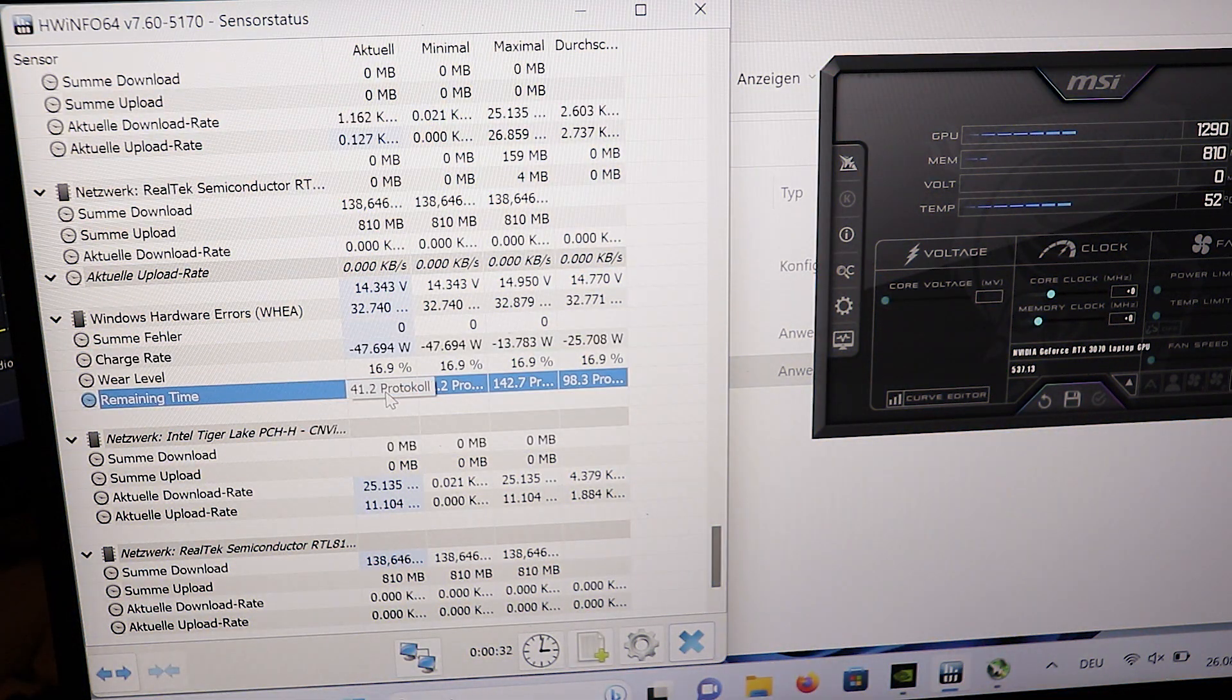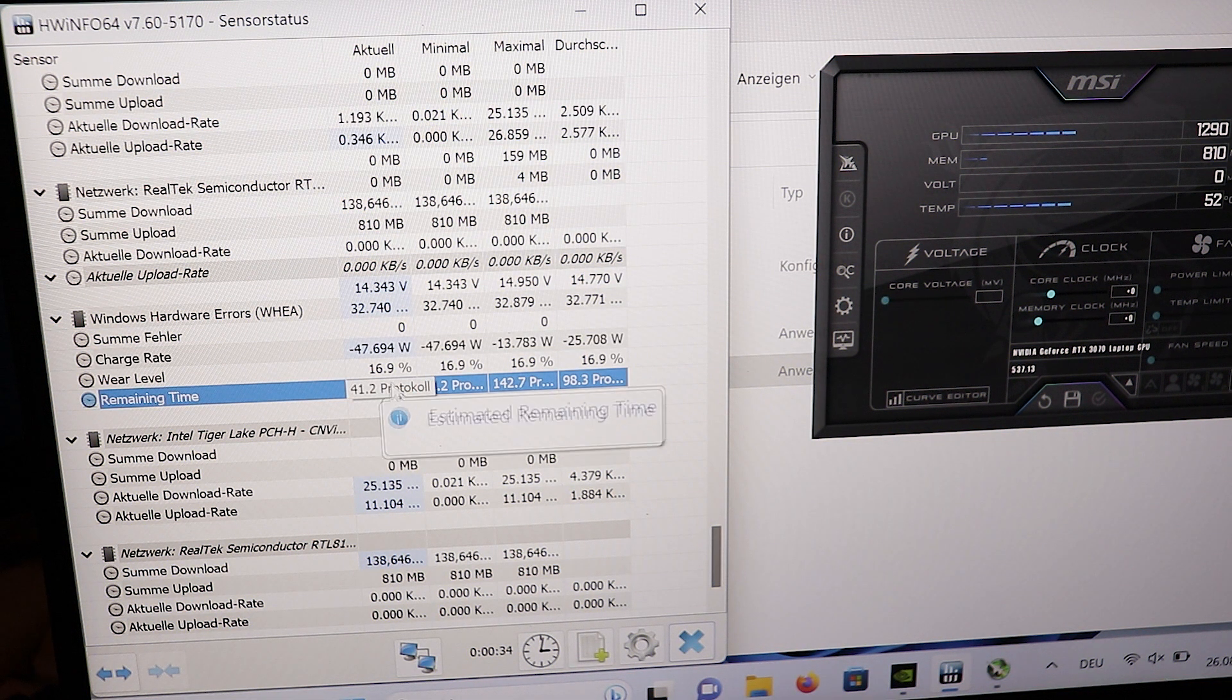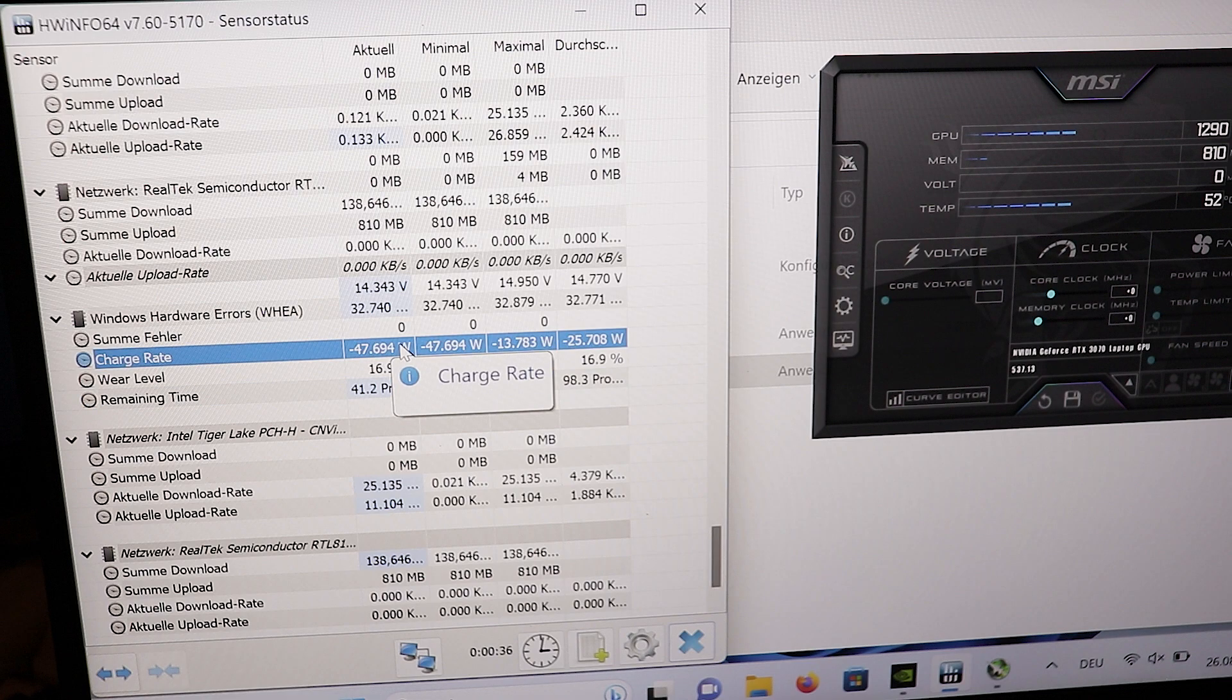Yes, you heard me. MSI Afterburner can kill your battery really quickly. Let's talk about that.